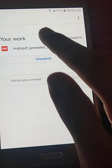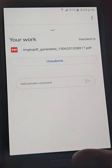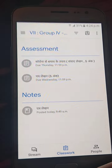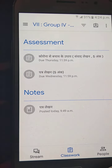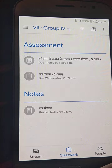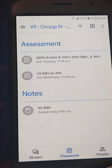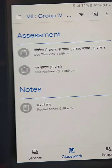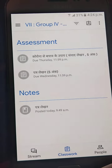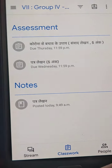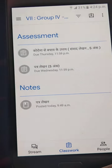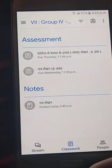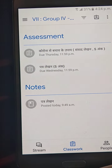So this was my today's video on how to send PDF files in the Classroom. Don't forget to like, subscribe, and share my video, and please write down in the comments how was my today's video. Bye.